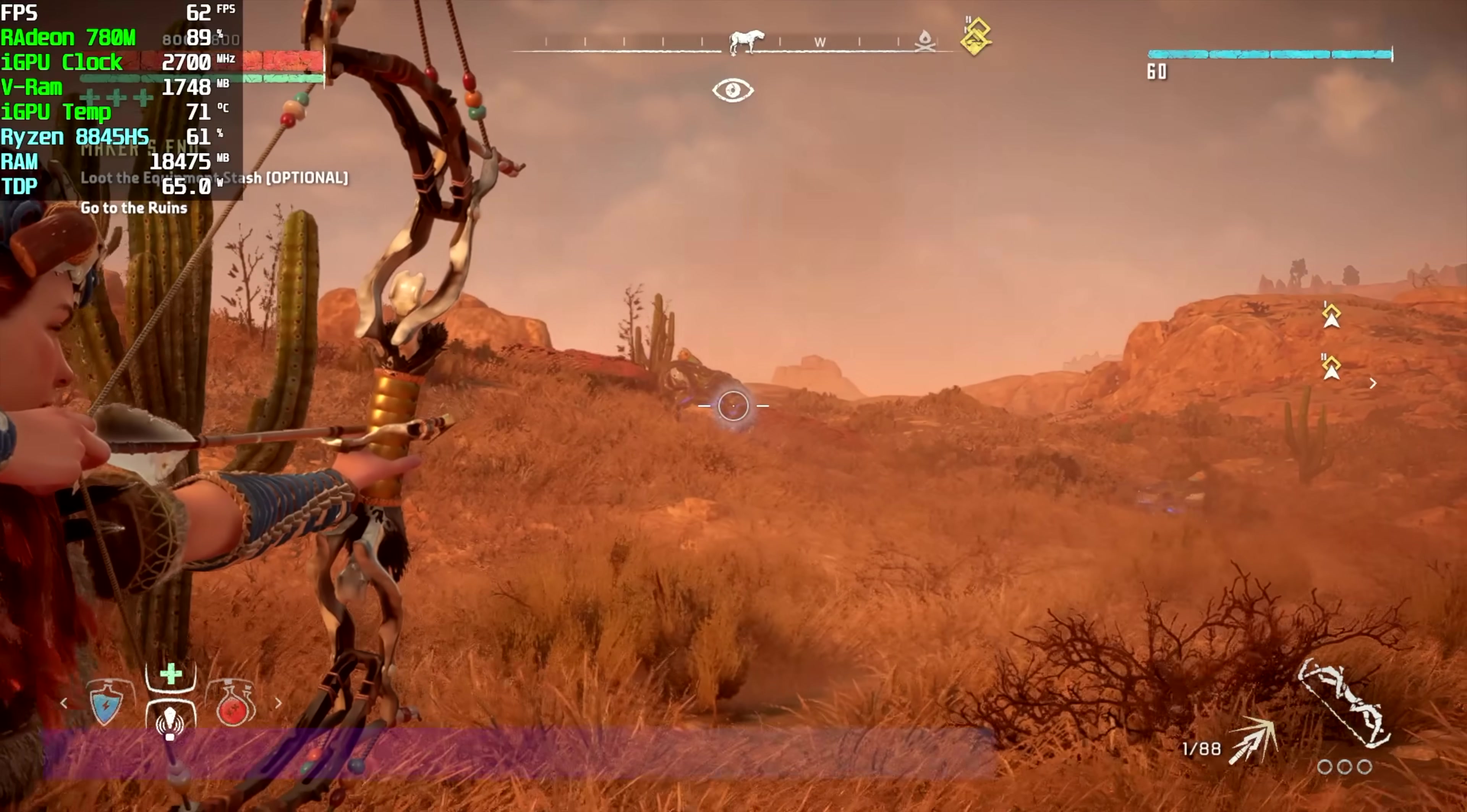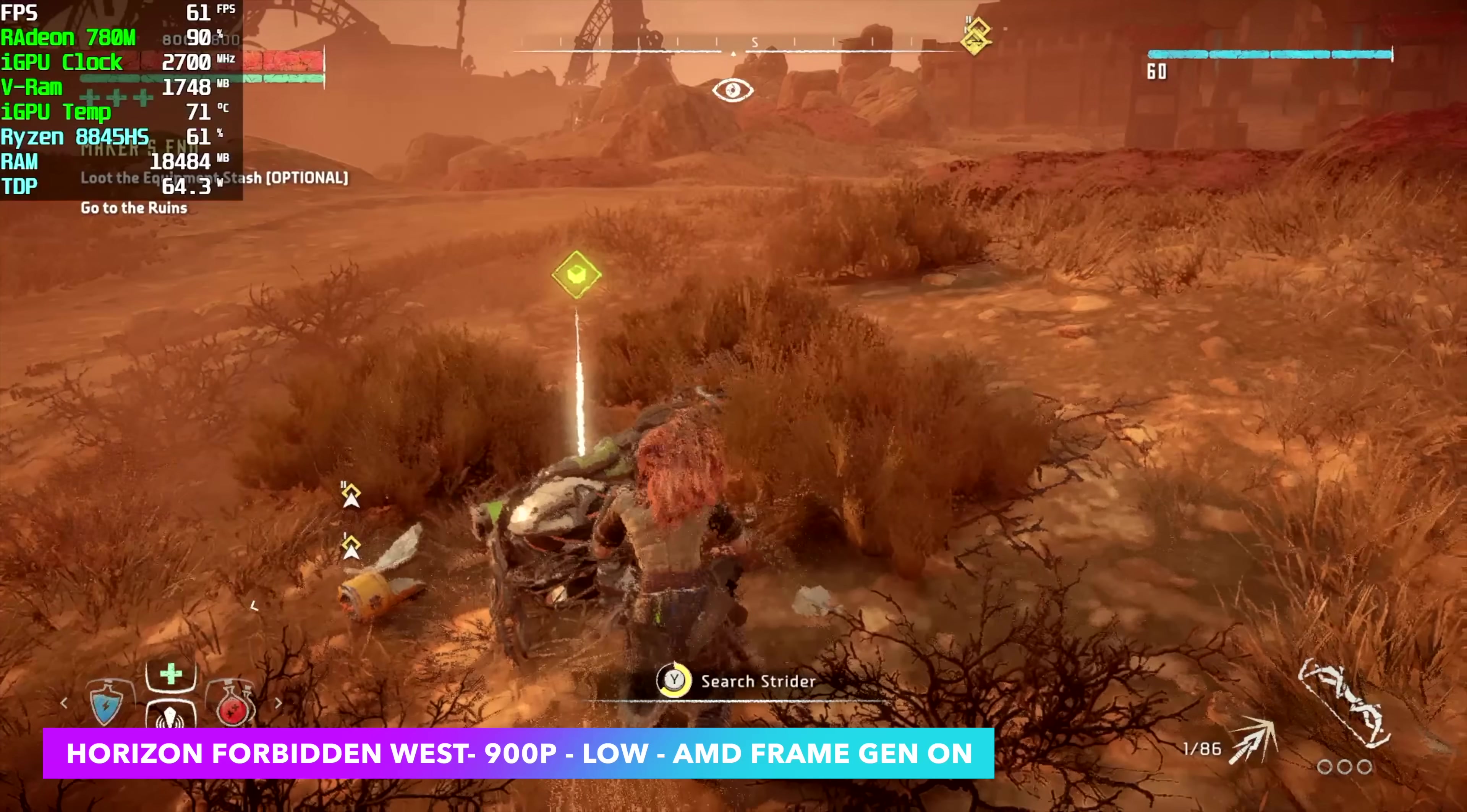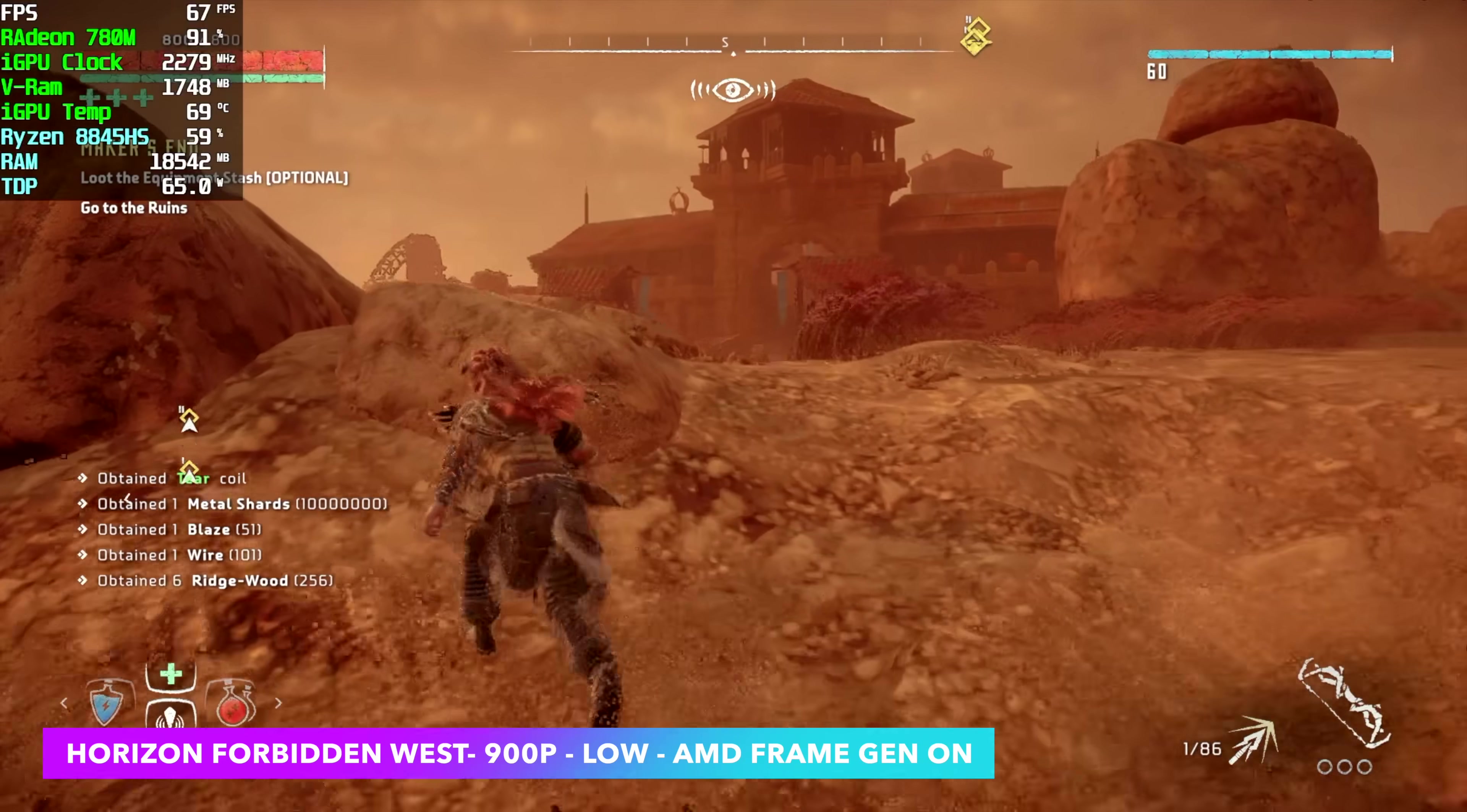And finally Horizon Forbidden West Remastered. I did have to take this down to 900p, even at low with FSR set to performance and frame gen on. Under that 60 mark, but at 900p we're a little over it, saw an average of 61. Really waiting on some more optimizations for the newly remastered version because I've not had great luck on iGPUs just yet.